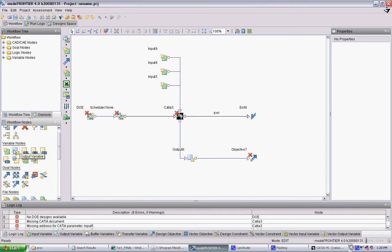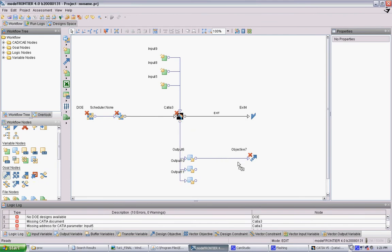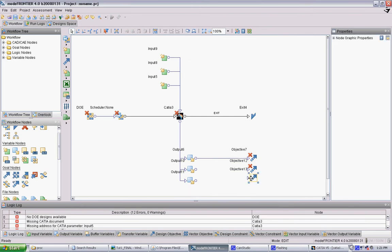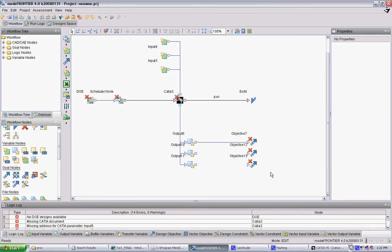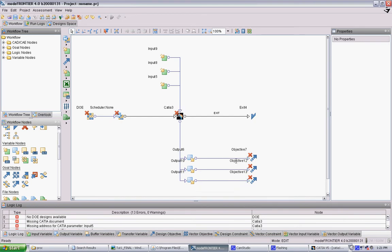We also know that we have three outputs, so we just make three of these. Then each output will be an objective. It might seem strange that there's outputs and objectives, but you won't necessarily always have every output be an objective. Maybe you just want to monitor something, but you don't want it to affect the algorithm. You only want objectives to be things that you want to optimize for.